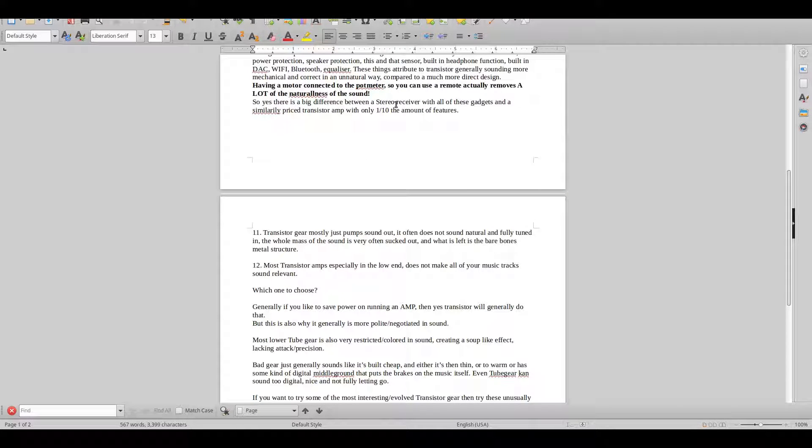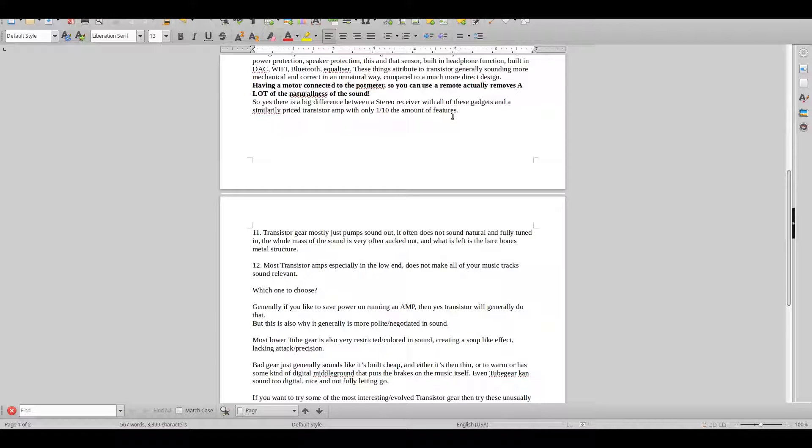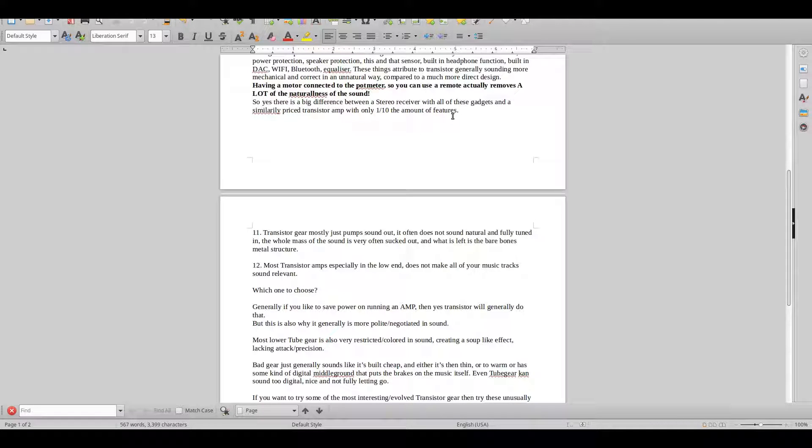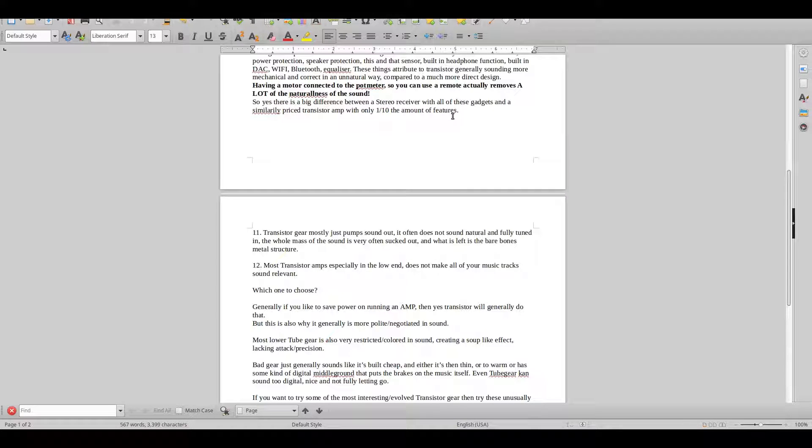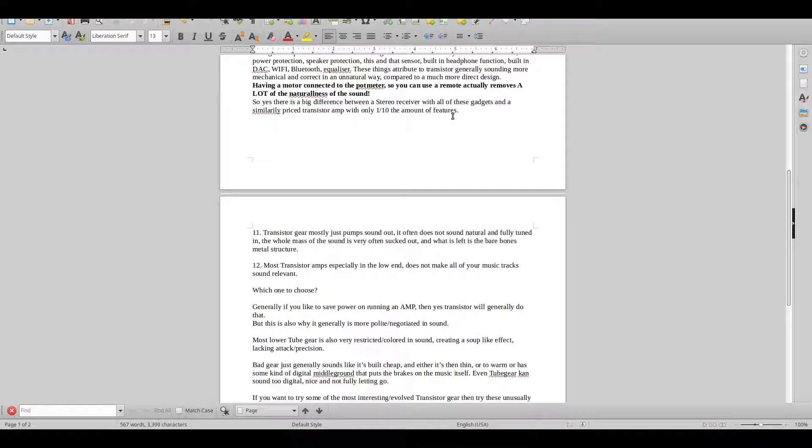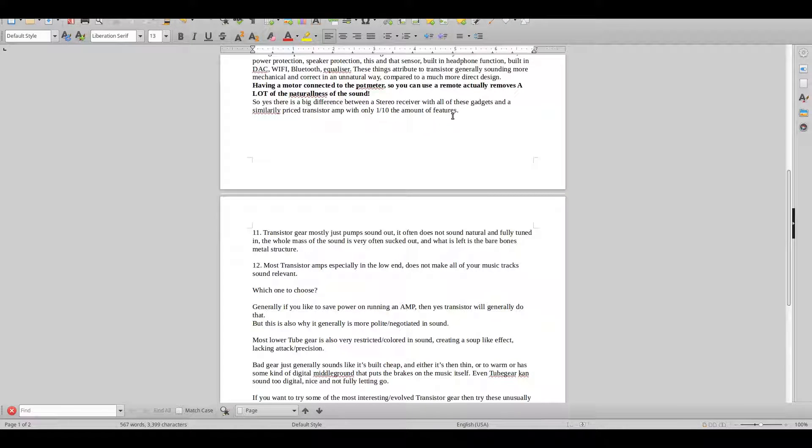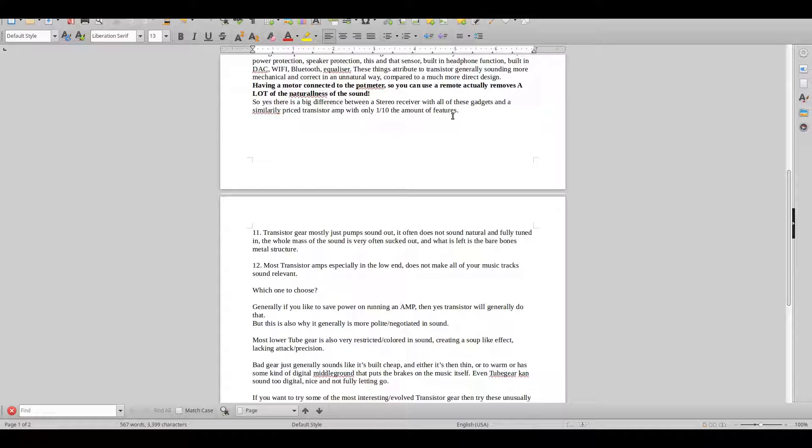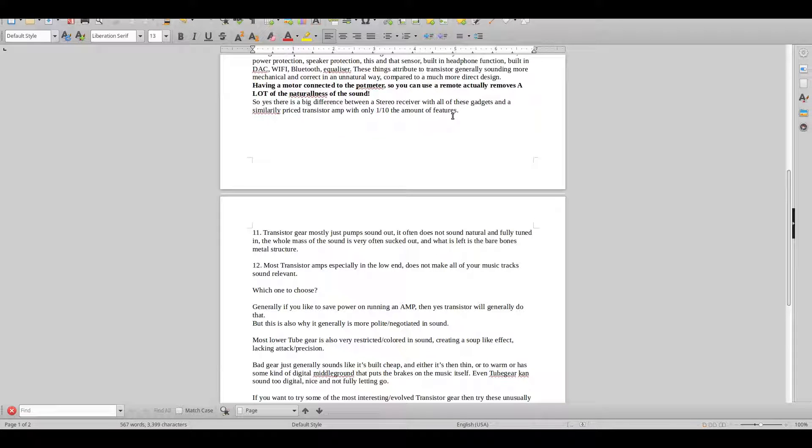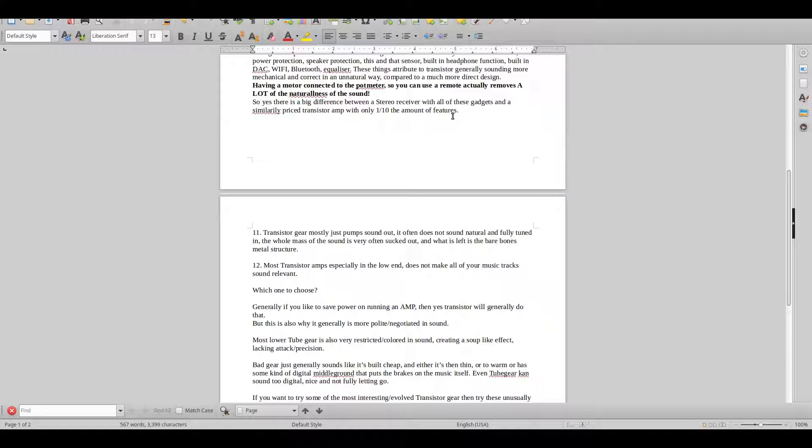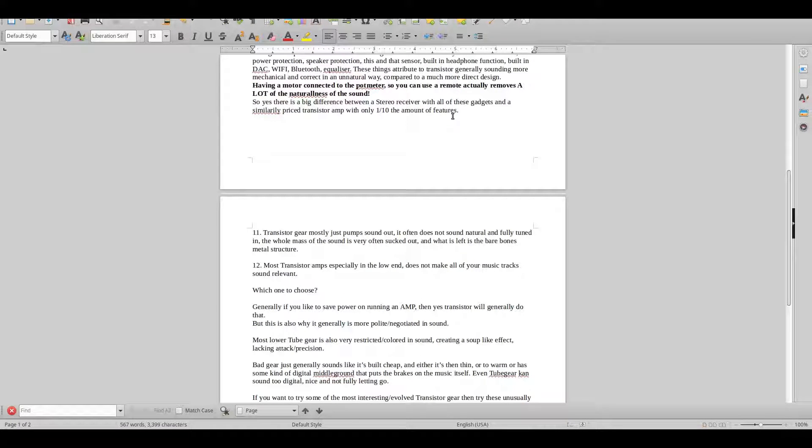There's a big difference between a stereo receiver with all these gadgets and a similarly priced transistor amplifier with only one tenth of the amount of features. That's a very good lesson: if you are going for the best sound for the least amount of money, make sure that you have an amplifier that is only an amplifier that doesn't have all these gadgets.